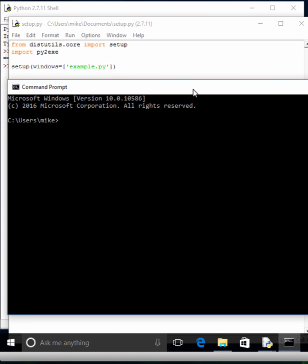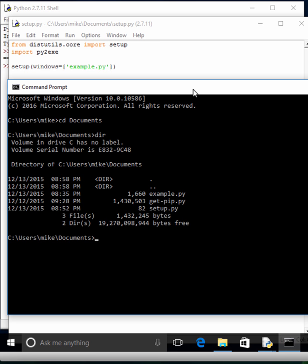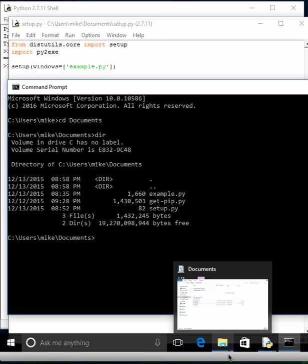Sometimes when you create an executable, you'll end up with some DLL issues. For example, you may get an error that it doesn't have a certain DLL, like an MSC file or whatever, MSC something something, 9.0 or what have you.